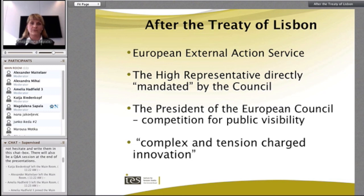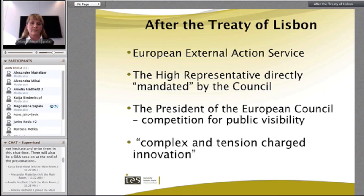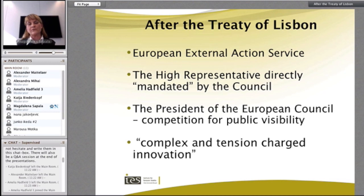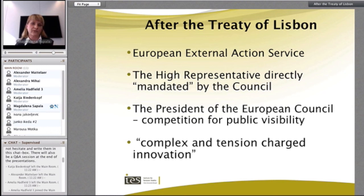The President of the European Council is a new position after Lisbon, and here we can see potential competition for public visibility between the President of the European Council and the President of the European Commission regarding the EU's external activities. Some researchers point out that the changes introduced by Lisbon to the institutional structure and to EU external actions are complex and represent a central institutional innovation.